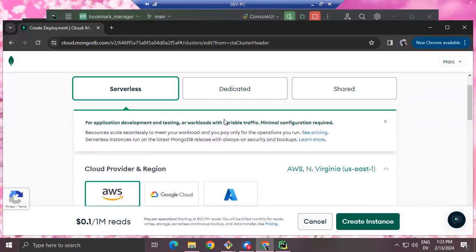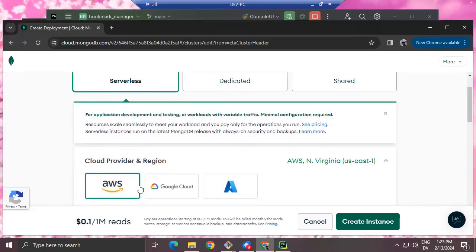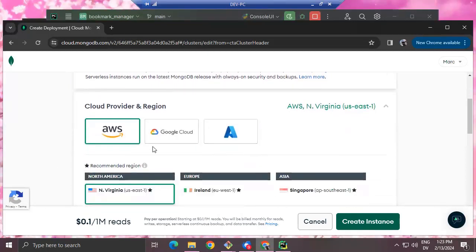This is going to be a server instance running in the cloud, running on top of multiple different cloud providers. Basically Amazon Web Services, Google Cloud, and Microsoft Azure are all software-as-a-service providers, and MongoDB runs on top of them — you get to pick the one you want.